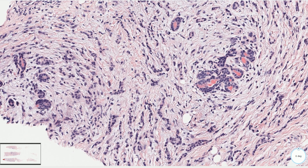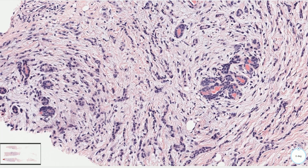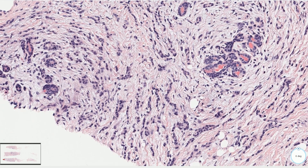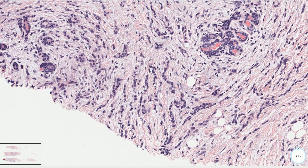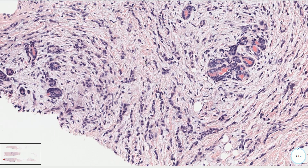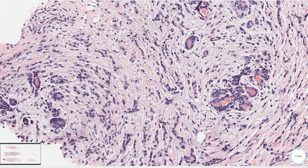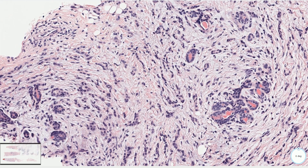In lobular carcinoma, the typical single-file pattern morphology can be explained by loss of cellular adhesion molecules. These cells do not stick together anymore and they spread in between the collagen fibers where there is no resistance or lower resistance. The reason for similar morphology in tubulolobular carcinoma is not very clear.